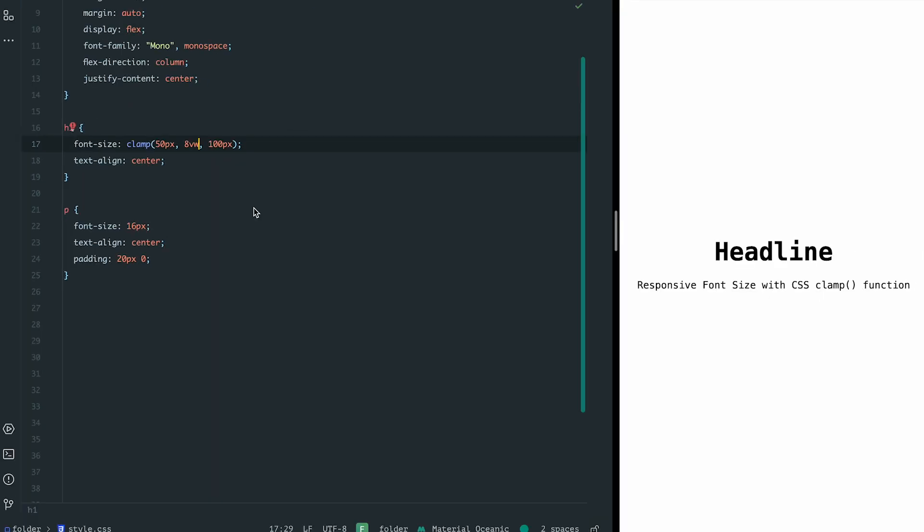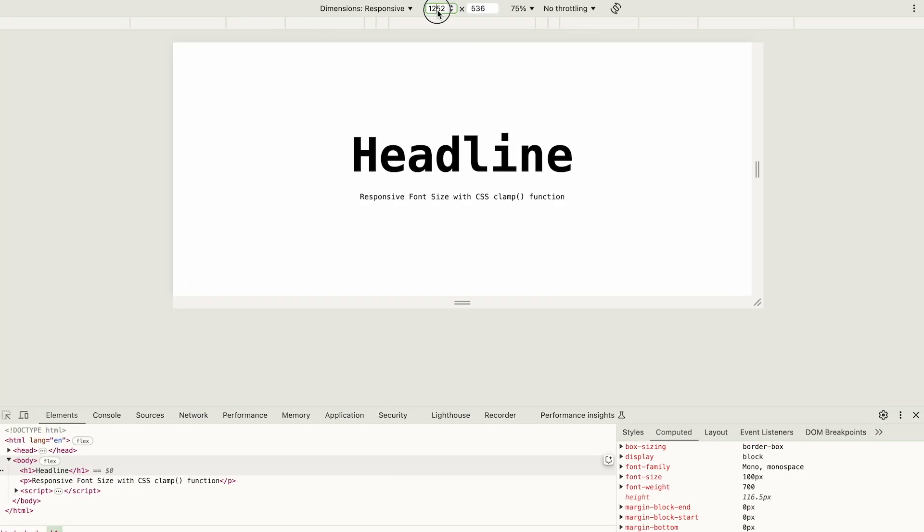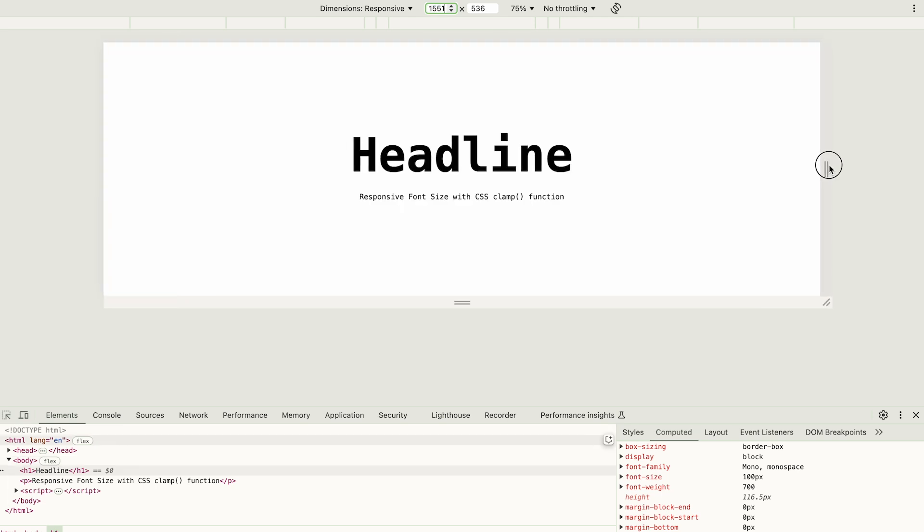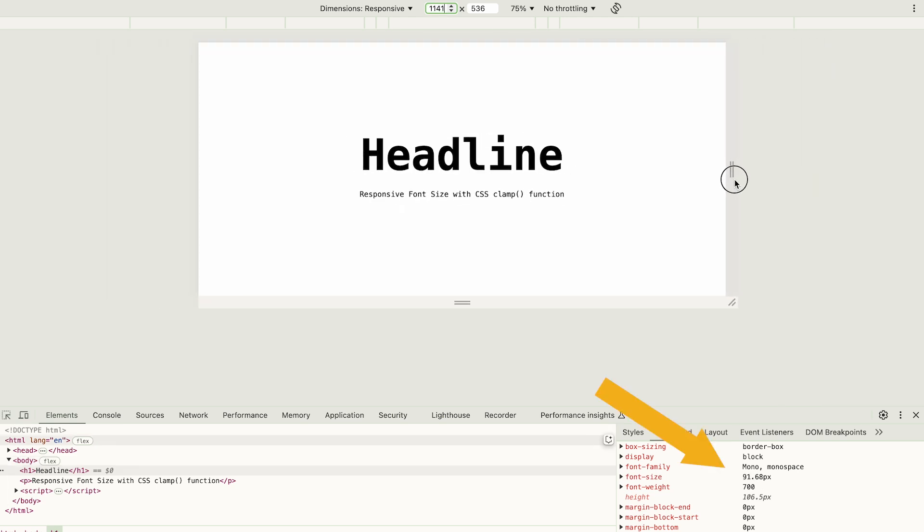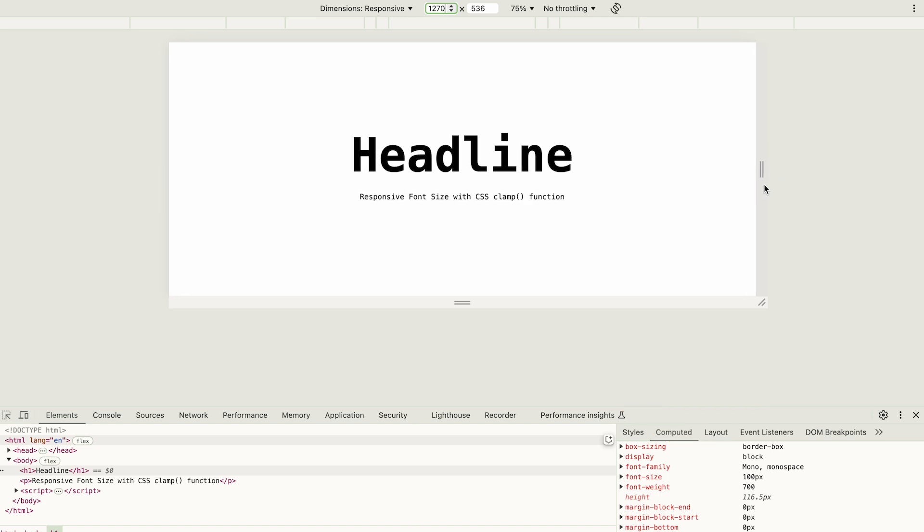Let's see how this works. At 1600 pixels, the font size is 100 pixels. As I resize the window, the size grows or shrinks. At around 1270 pixels, it reaches the maximum value, 100 pixels, and doesn't increase further.